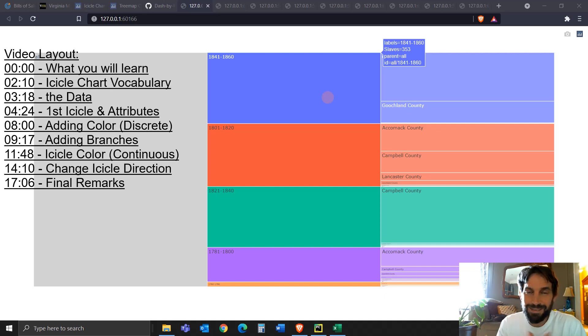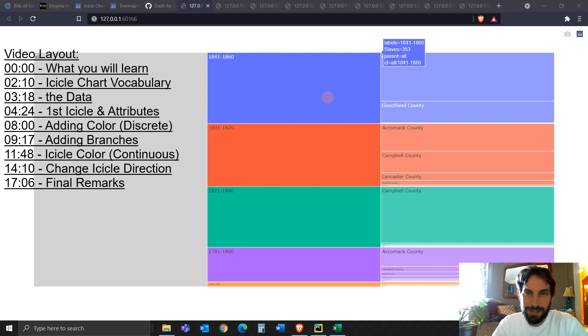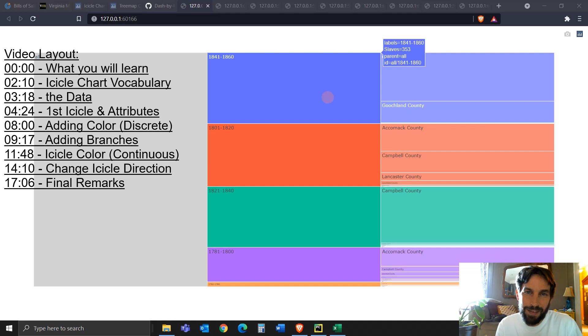Hey everybody, welcome back. I hope you had a wonderful week and got some good practice building Plotly Graphs and Dash apps.